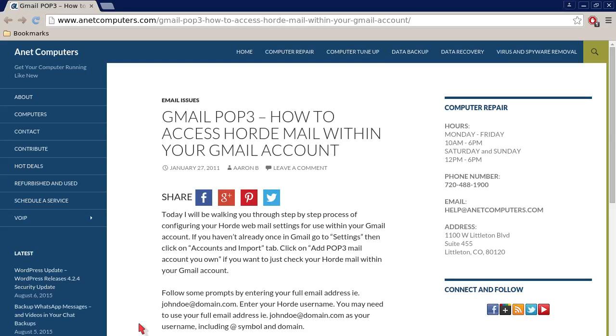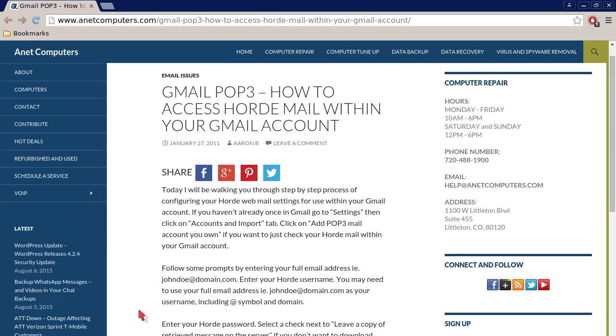Gmail POP3, how to access Horde mail within your Gmail account. You can use these instructions for Squirrel Mail and Roundcube and other web-based mail that are popular, so it's not just exclusive for Horde mail.